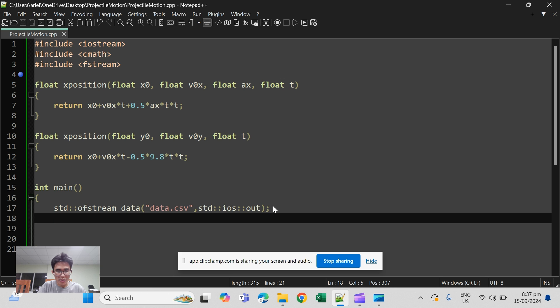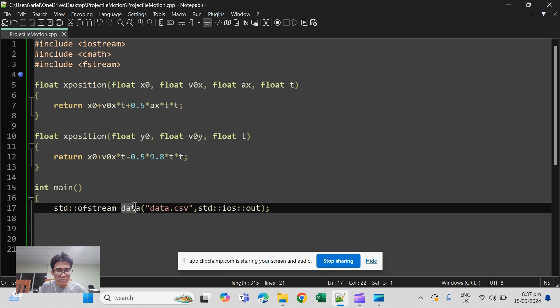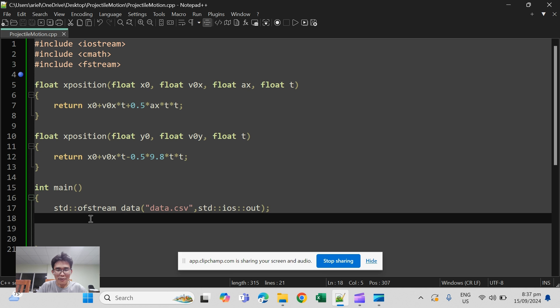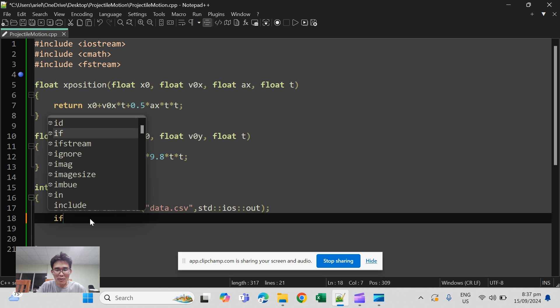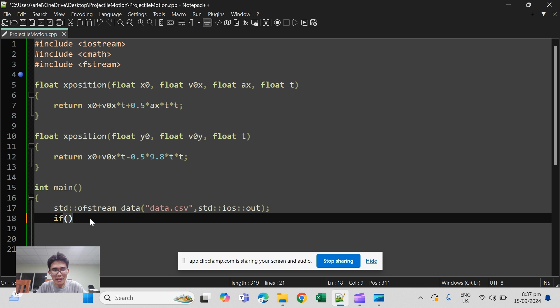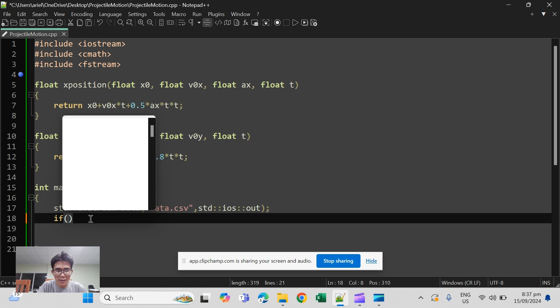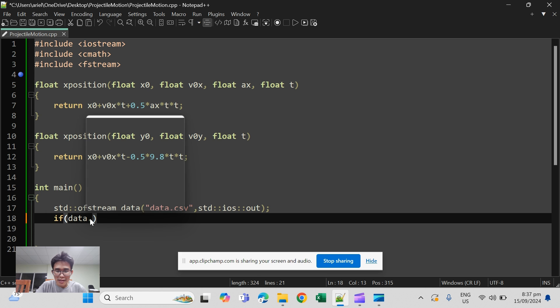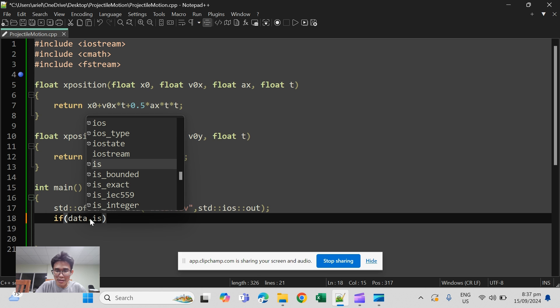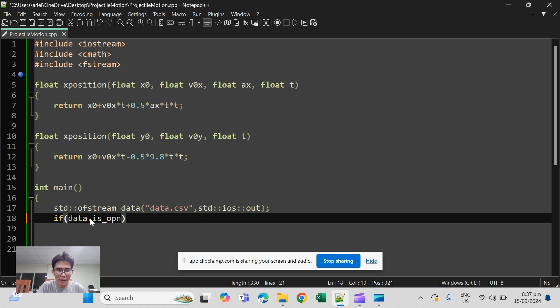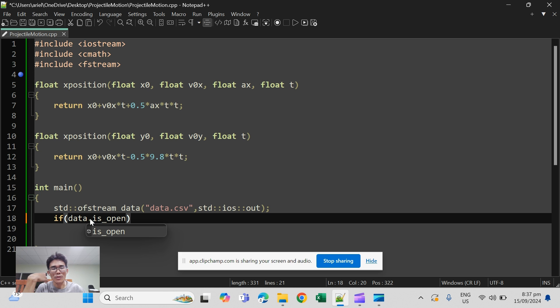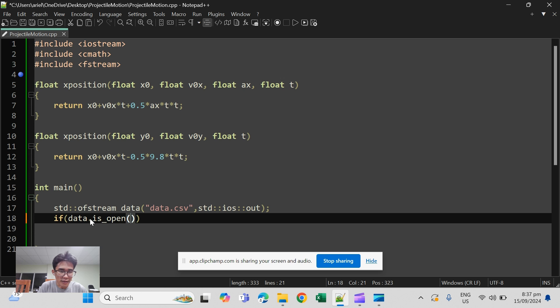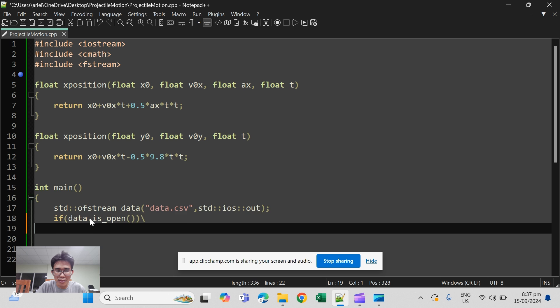So the next thing that you have to do is to check whether the object is there. In order to do that you have to write an if statement, data is open, that will check whether the object data is open.